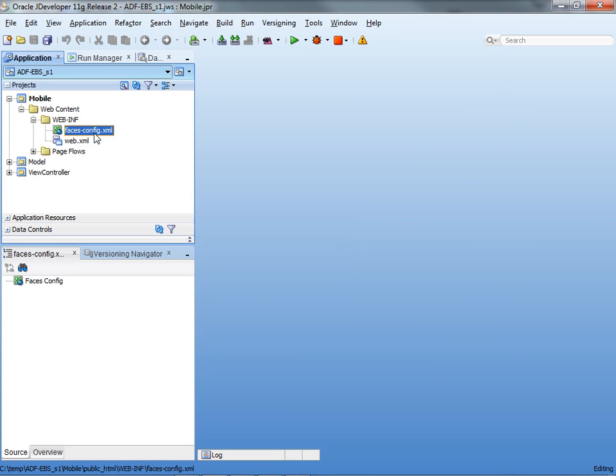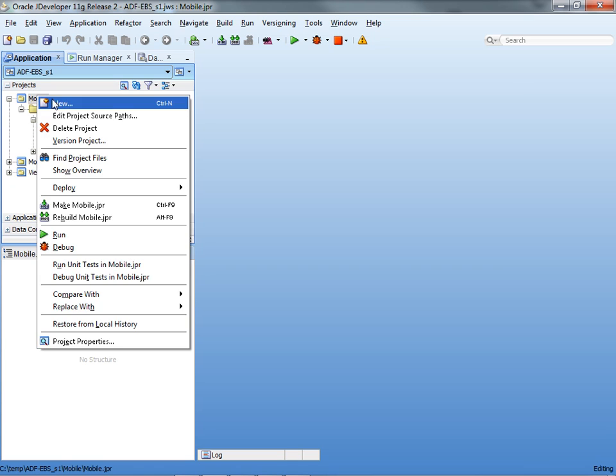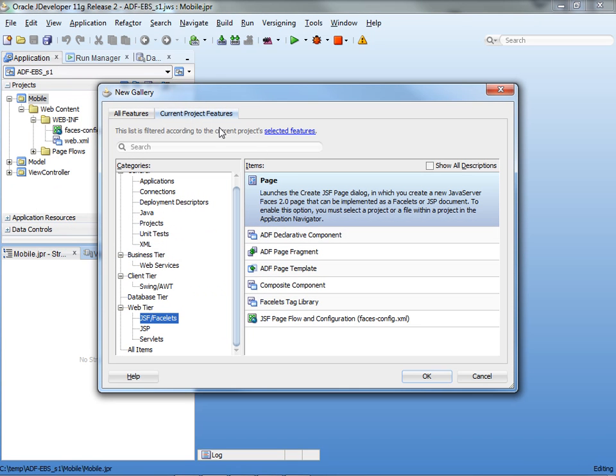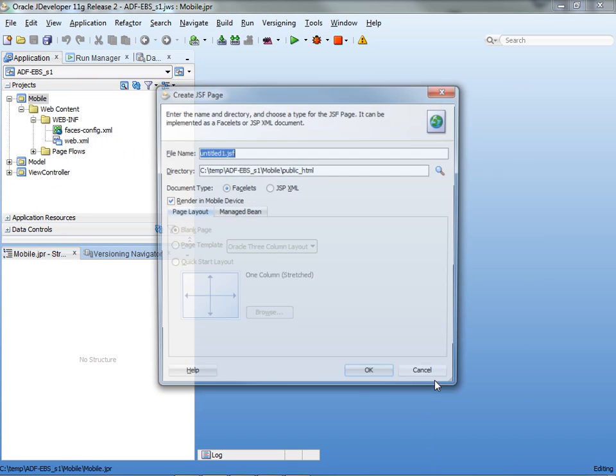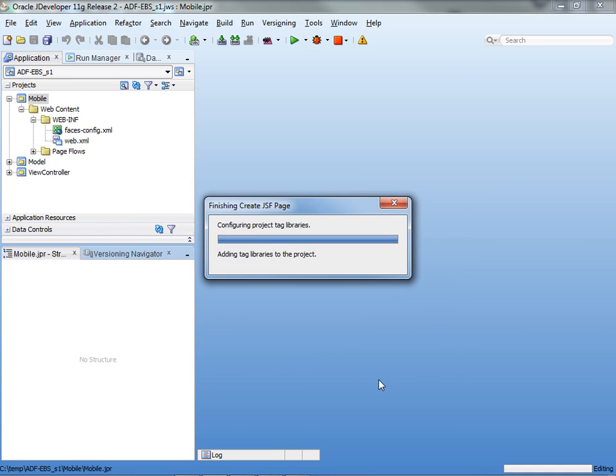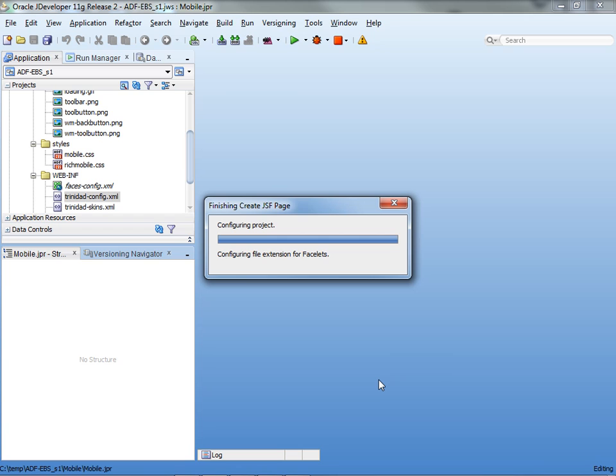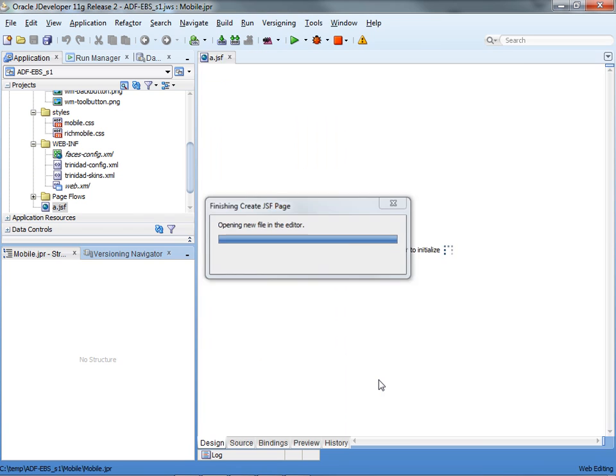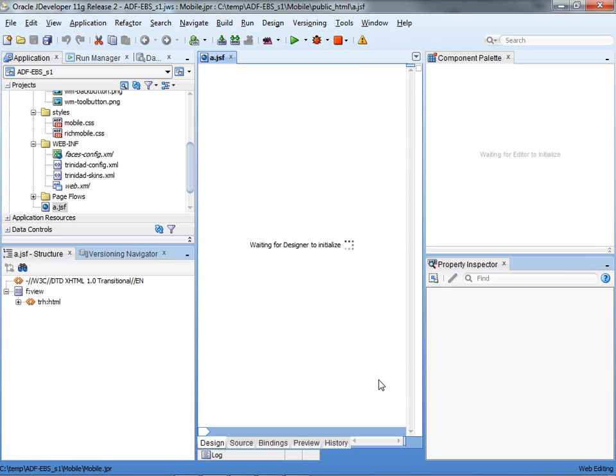This project actually uses faces config, and we're going to create a new page. This is a JSF page, and we're going to make sure that this checkbox, the rendering mobile device, is checked. For a mobile application, you probably want your pages to have short names because it's easier to type the URL, so I'm going to call my page the A page.